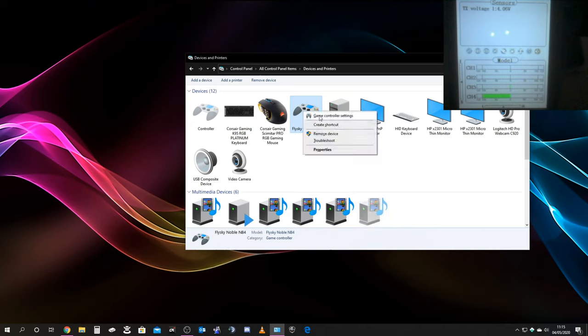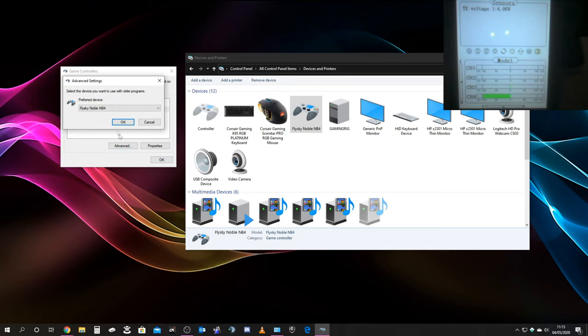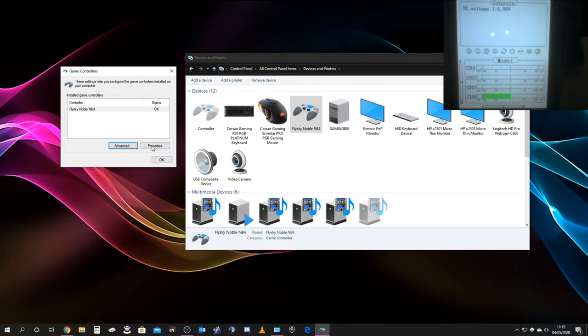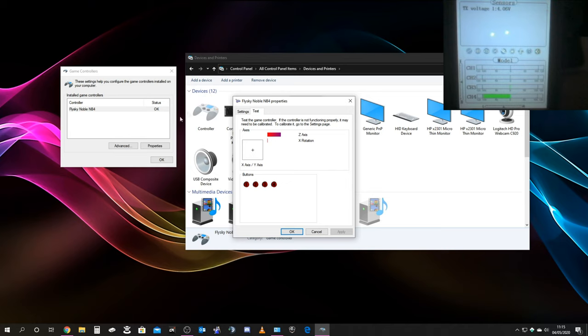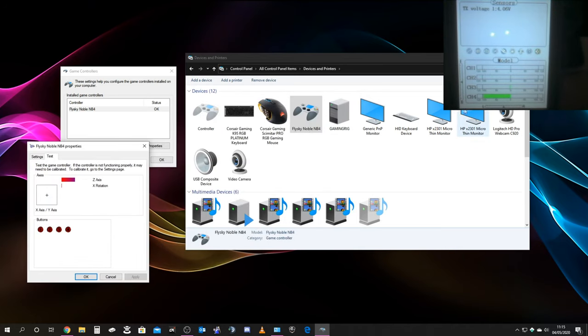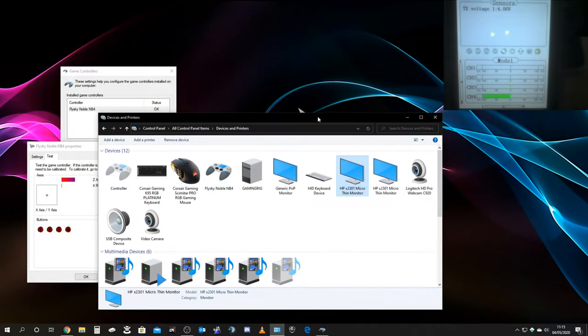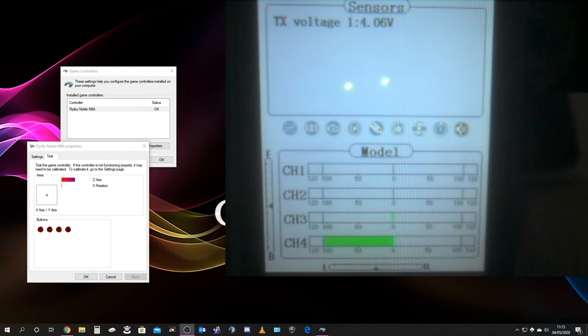Once you've got that detected, you can go to Game Controller Settings. If you go on Advanced, you can choose which is your preferred one. If you've got other controllers you'll have more to choose from, but make sure this is set as your preferred device. If you then go into Properties, let's see if I can organize this in a way that you can see it easily. So if we go there, and let's get rid of that for a second.